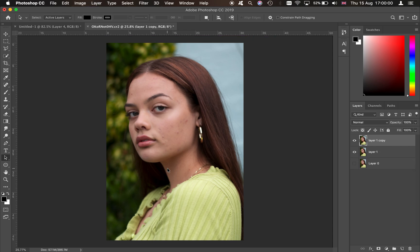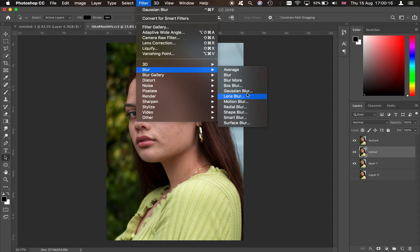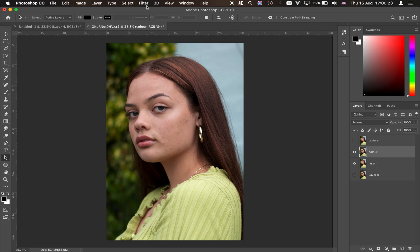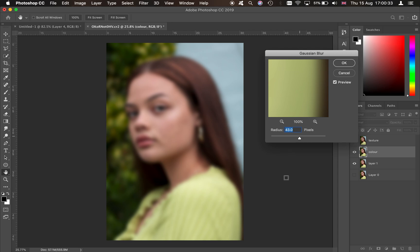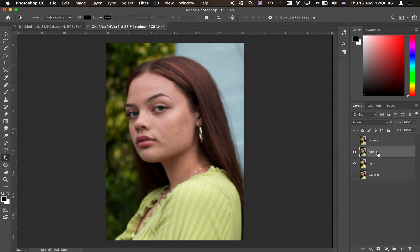First things first, we're going to duplicate the layer and call it 'color,' then duplicate it again and call the second one 'texture.' Come onto the color layer, go to Filter > Blur > Gaussian Blur. The idea is to blur the image enough to smooth out small imperfections but not so much that there's no detail — around 9 to 10 pixels, trying anywhere from 6 to 15 depending on your image.